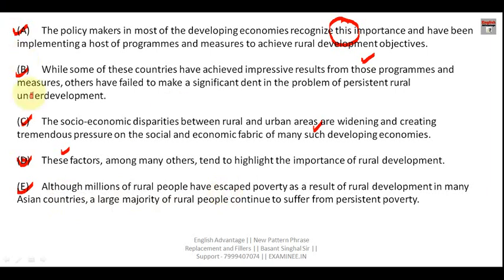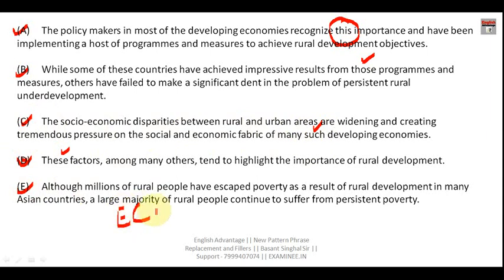Sentence E states a fact. Now sentence C tells the reason behind this fact: 'The socio-economic disparity between rural and urban areas are widening and creating tremendous pressure on the social and economic fabric of many such developing countries.' The word 'such' refers back to 'Asian countries' mentioned in sentence E. So sentences E and C are logically connected — E states the fact and C gives the reason, making them a mandatory pair.